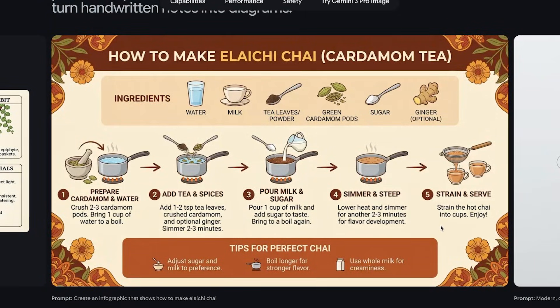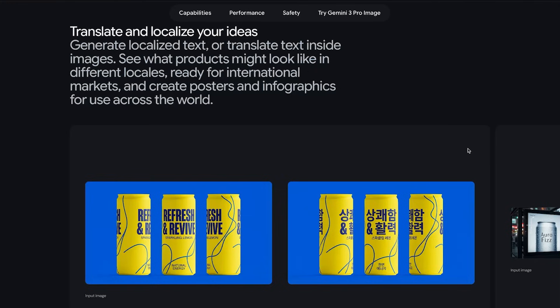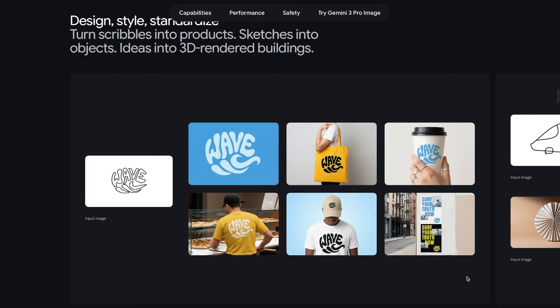It's visually clean, well-structured, and the ingredients are completely correct — there's basically nothing wrong with this. You can also use Nano Banana Pro to translate text inside images seamlessly, which is super helpful for brands trying to expand into different countries. And it's also great at turning your scribbles, rough drafts, or messy notes into polished logos and clean graphic designs.